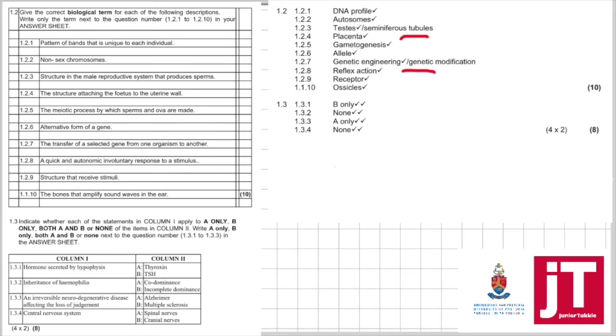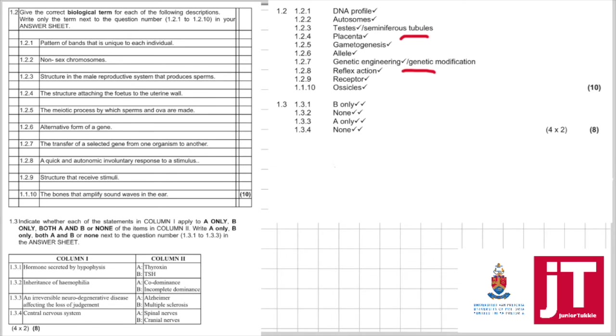1.3.1: A hormone is secreted by the hypophysis. Now, another name for the hypophysis is the pituitary gland. So, we know the pituitary gland secretes TSH and so your answer is B only. 1.3.2: Inheritance of hemophilia. It's not codominance. It's not incomplete dominance. So, it is none.